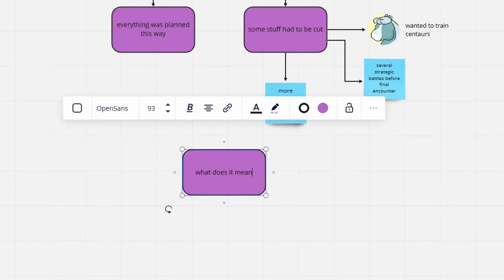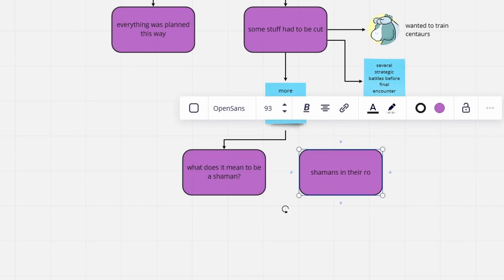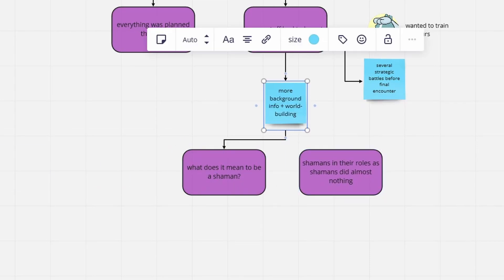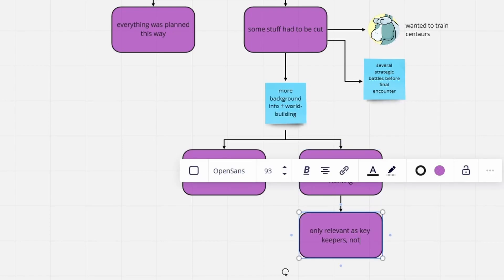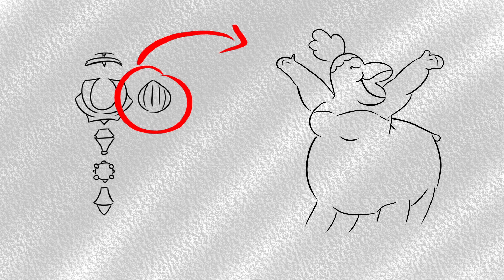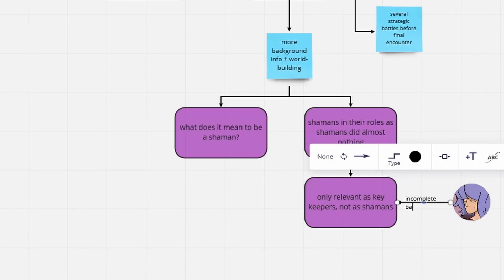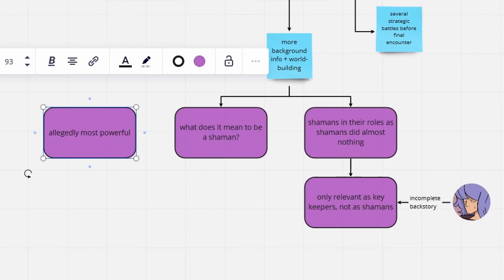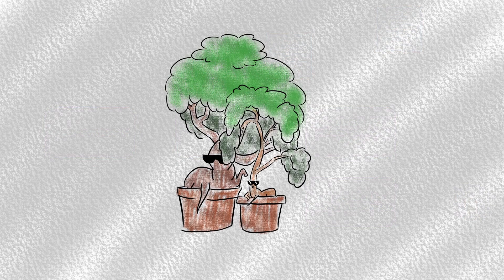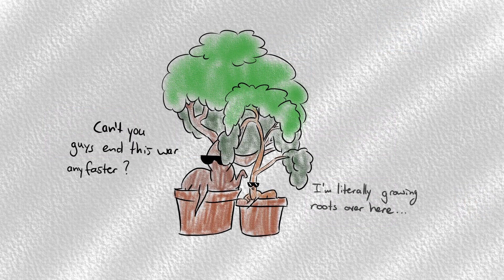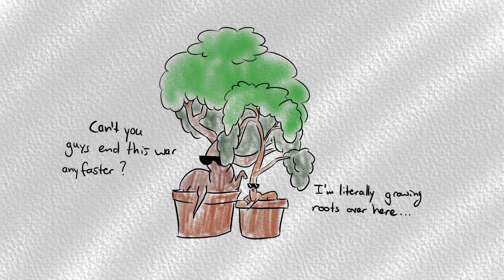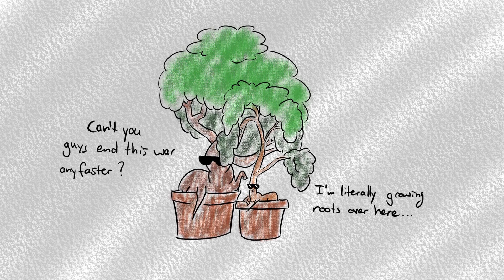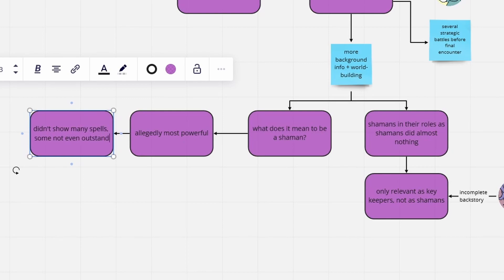Concerning the lore, the aspect that bothers me the most is that no one ever even explained what shamans are, and generally, of how little importance they were in the greater picture. In Season 1, they serve the purpose of being keepers of the key pieces, which is fine, but no info on why and how they were given the pieces. In Season 2, when a literal war broke loose, the most powerful centaurs didn't do squat. That just doesn't sit right with me. Moreover, what can they even do? They each had like a few fancy spells, which by the way, all centaurs have. So, what's special about them?